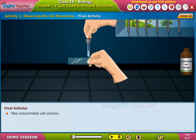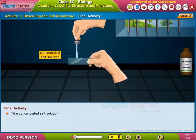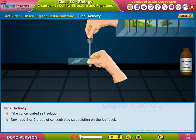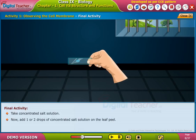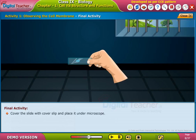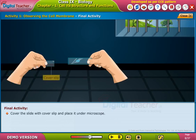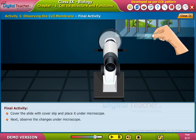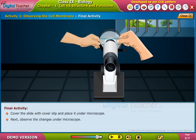Take a concentrated salt solution. Now add one or two drops of concentrated salt solution on the leaf peel. Leave it aside for 5 to 10 minutes. Cover the slide with a cover slip, place it under the microscope, and observe the changes.